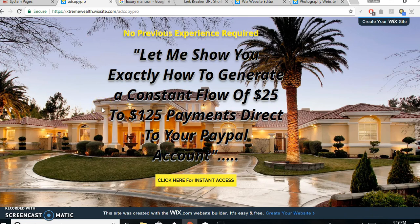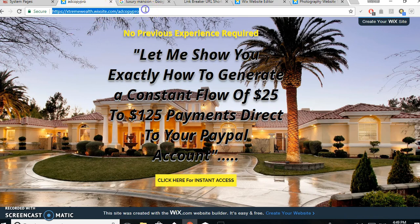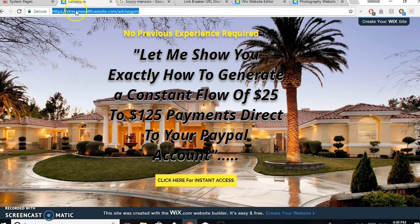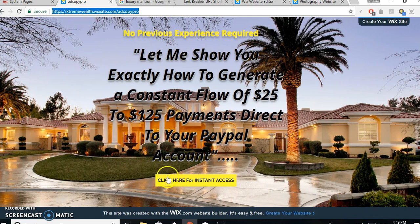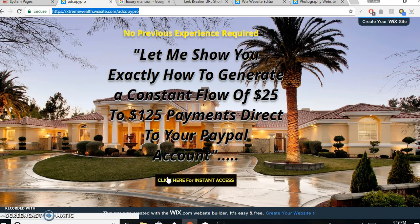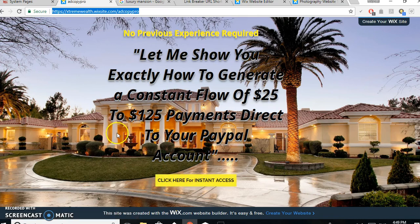So if you don't know what a bridge page is, here's an example. That's the one I made. Took me about 10 to 15 minutes to do. So what happens is I send that link up there to people, and when people click here they go to my Ad Copy Pro website.